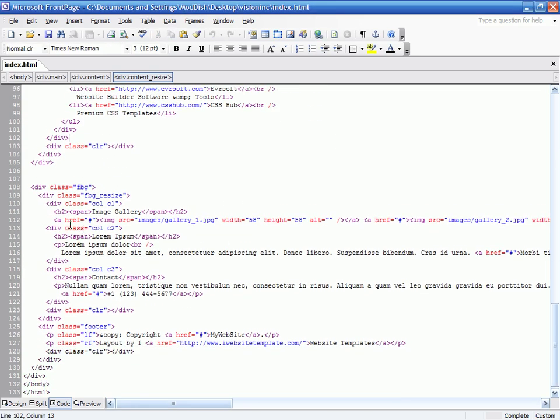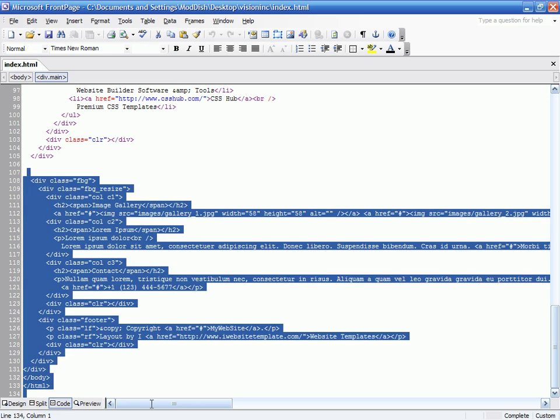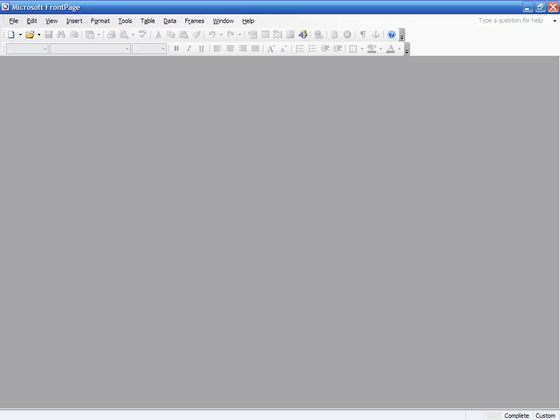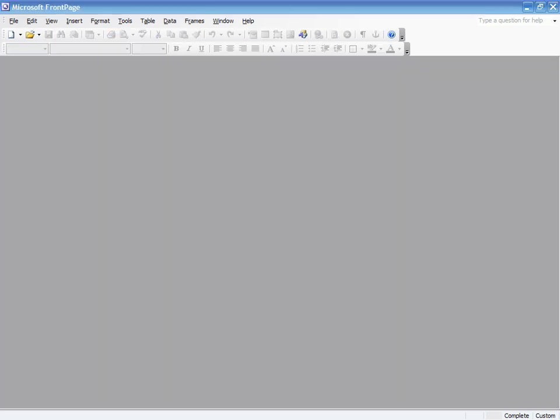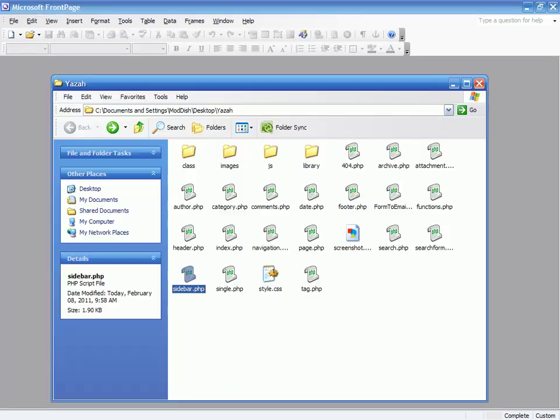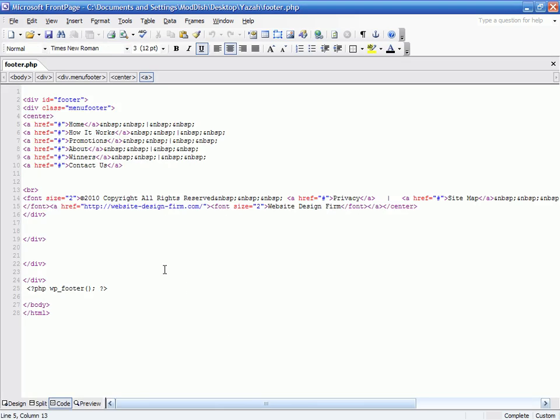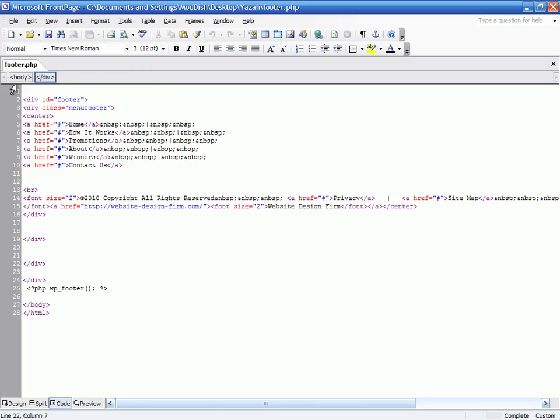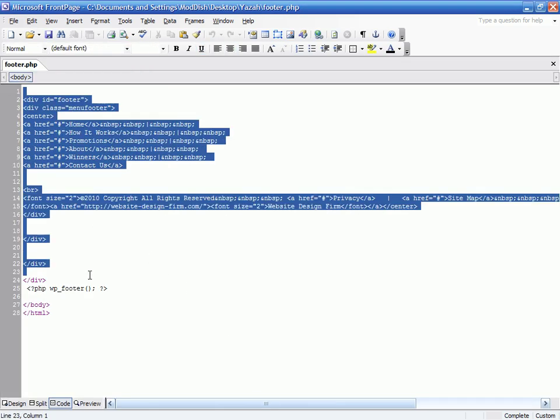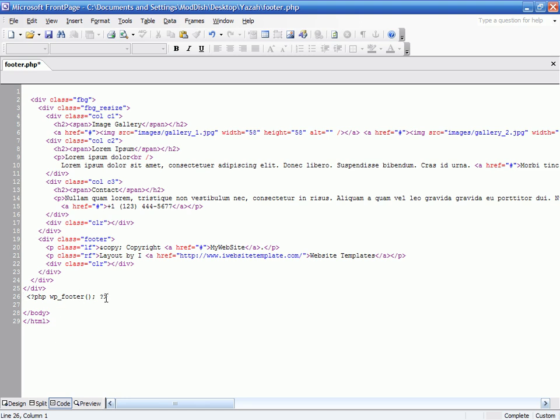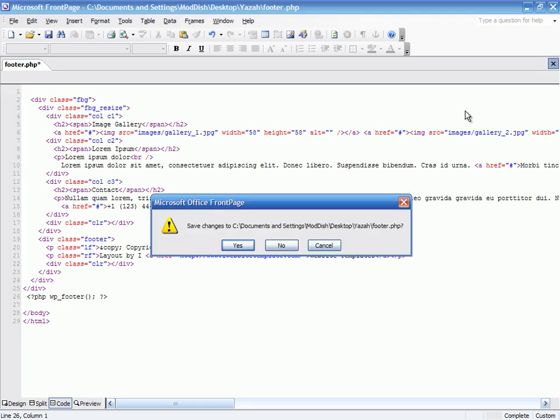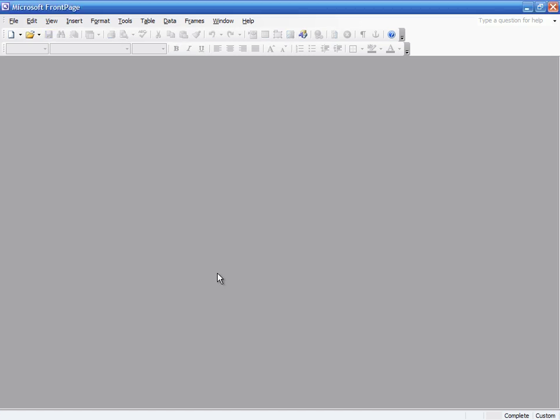And then we're going to grab our footer code. Everything but the body close and the HTML close. We can close that out now. And then we can go to footer start, and we're going to go right down to where the footer code loop is. And we're going to save. Four minutes and eight seconds.